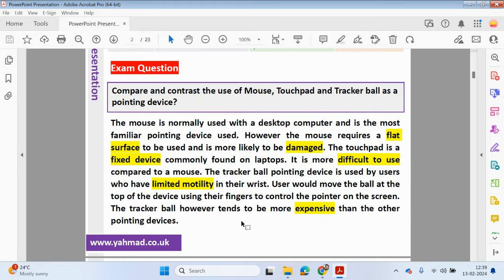Here's a typical exam question: Compare and contrast the use of a mouse, touchpad, and tracker ball as a pointing device. The mouse is normally used with a desktop computer and is the most familiar pointing device, but it requires a flat surface and is more likely to be damaged. The touchpad is a fixed device commonly found on laptops and is more difficult to use than a mouse. The tracker ball is used by users who have limited motility in their wrists — they move the ball at the top with their fingers to control the pointer. However, the tracker ball tends to be more expensive than other pointing devices.